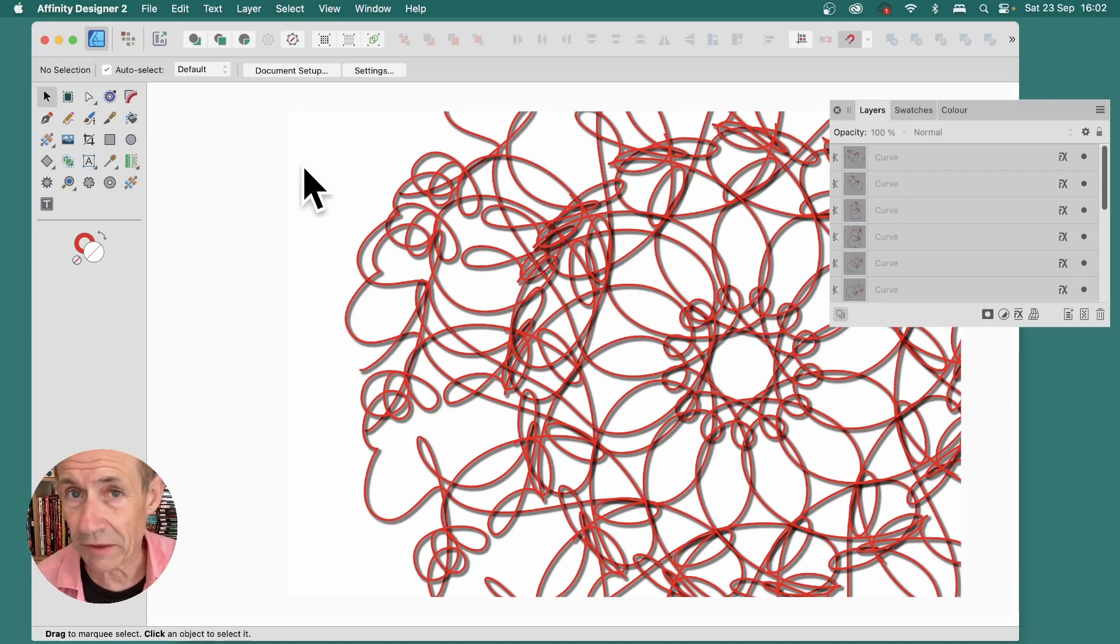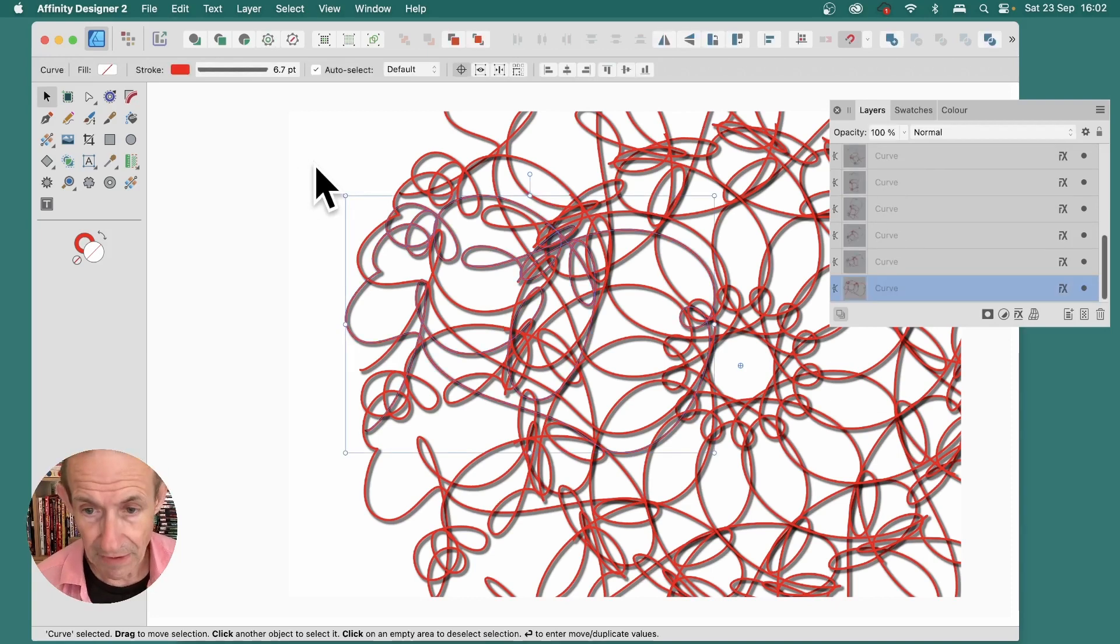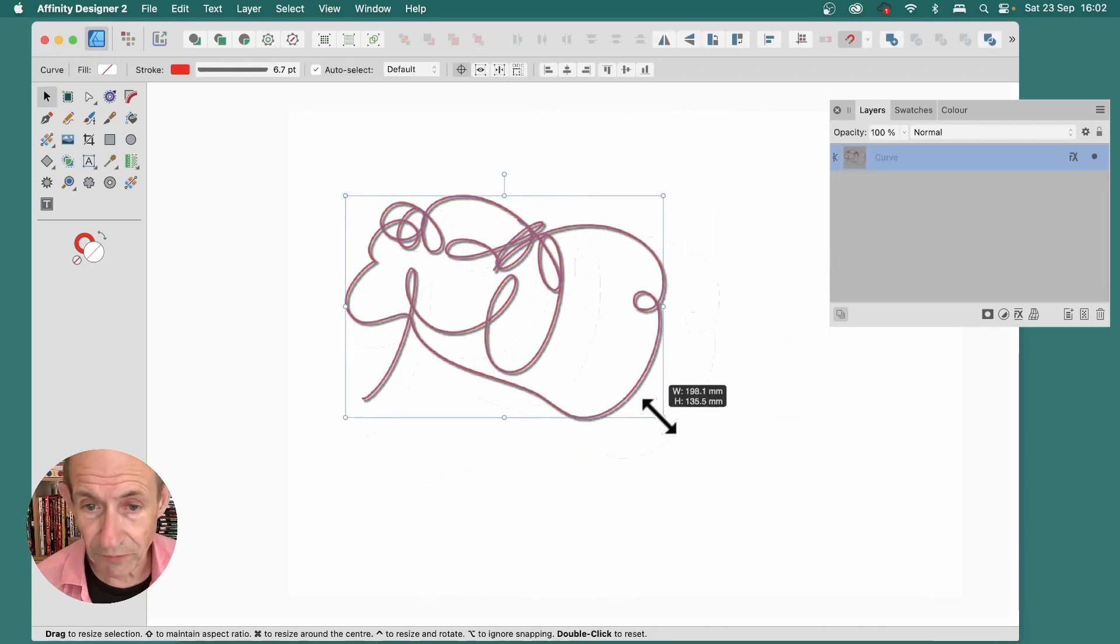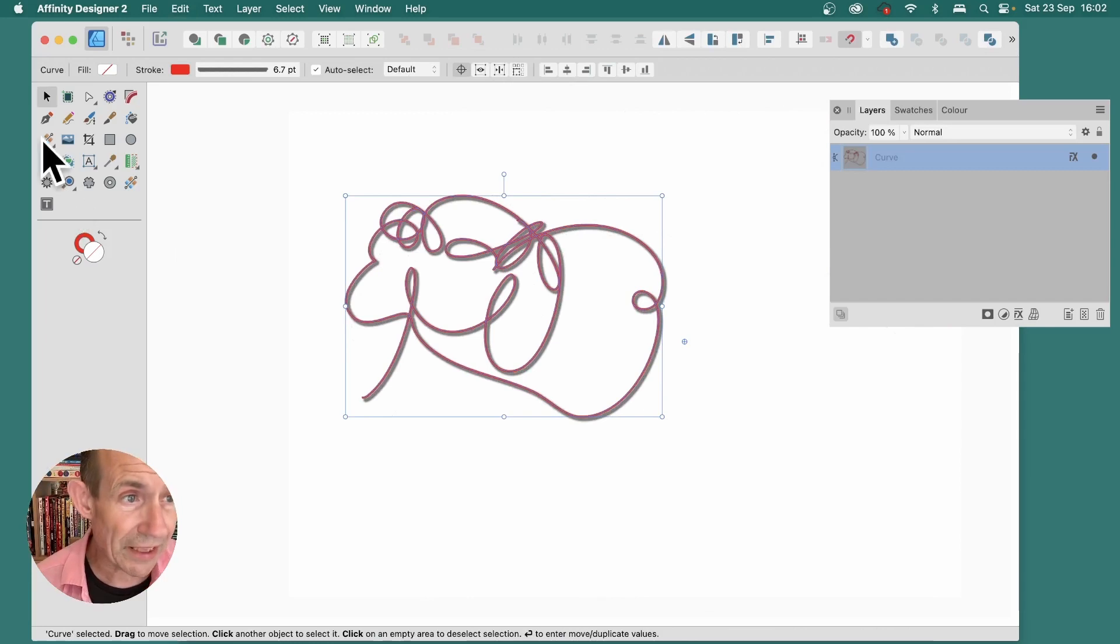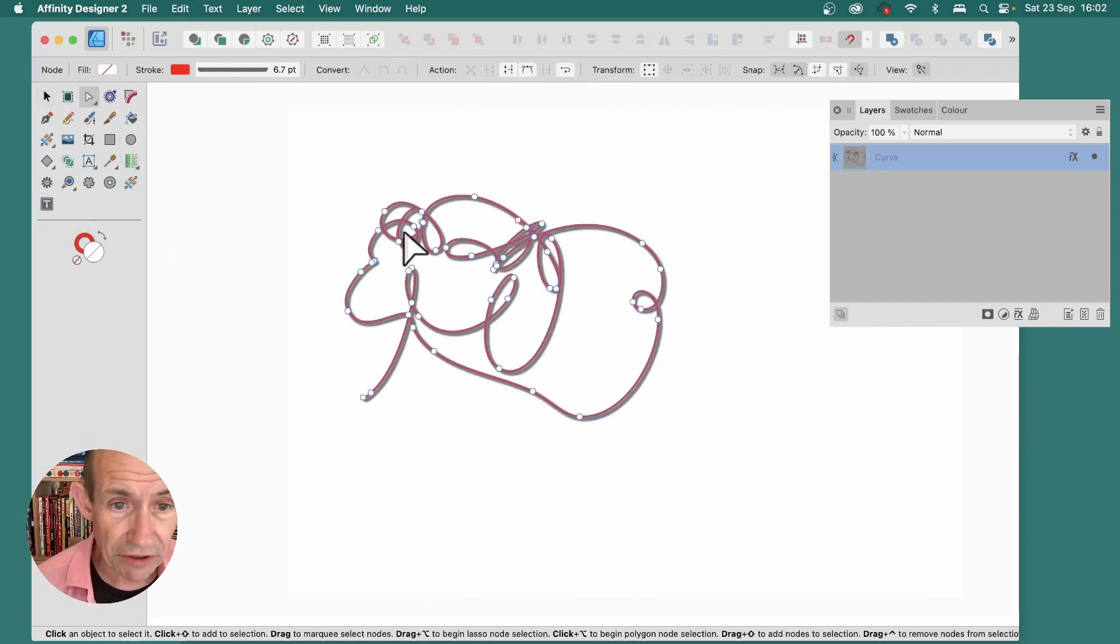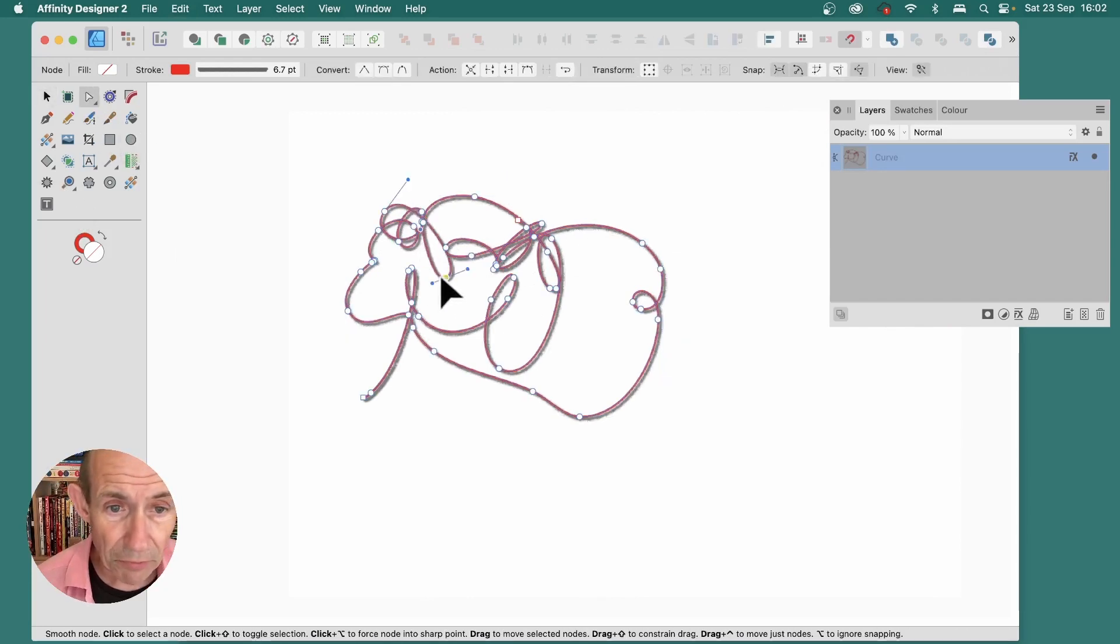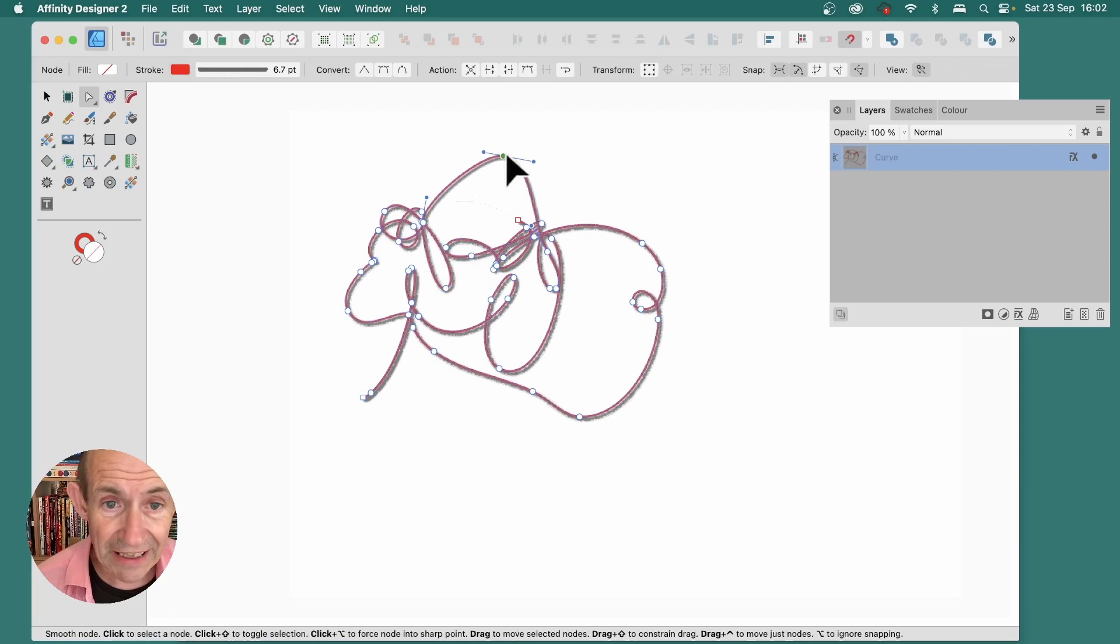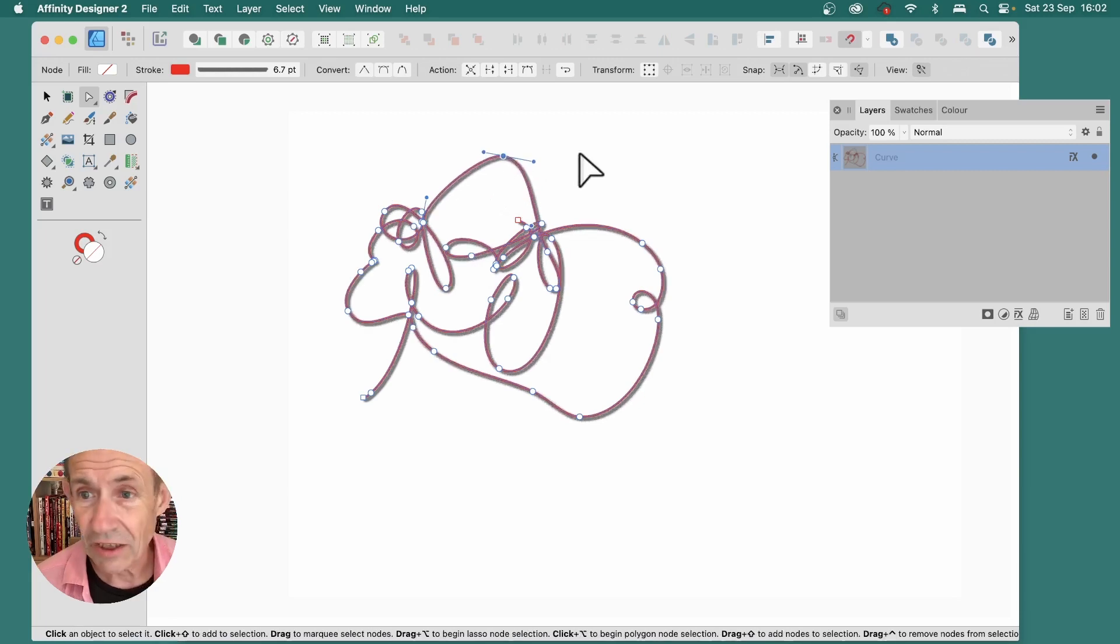And you can, of course, modify it. You can tweak it. Go to the Node Tool, modify the design.